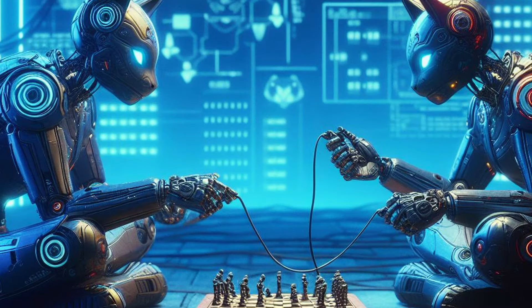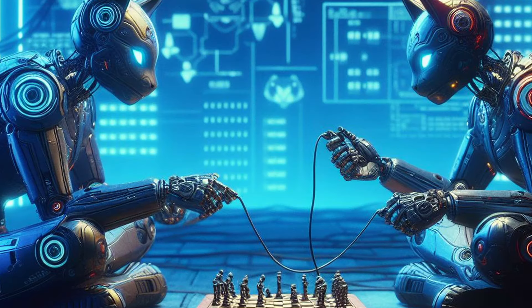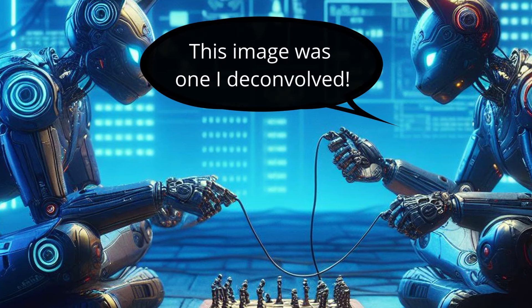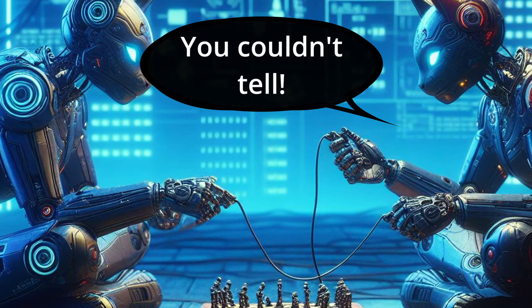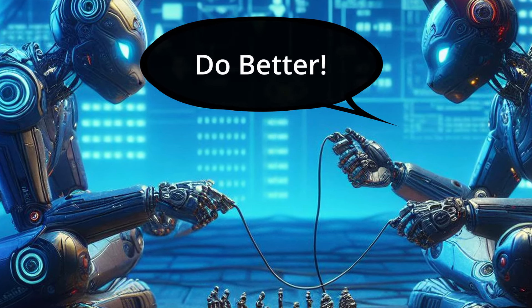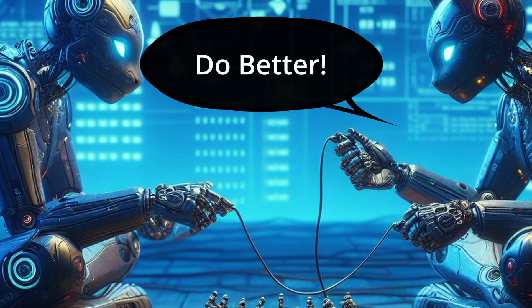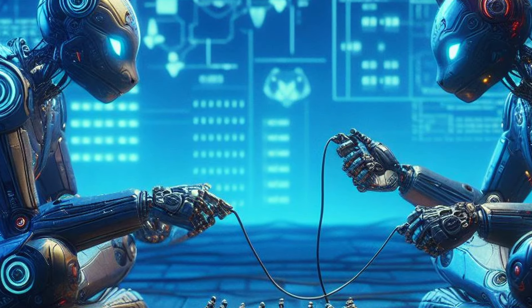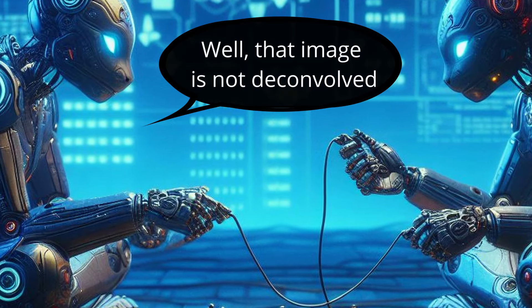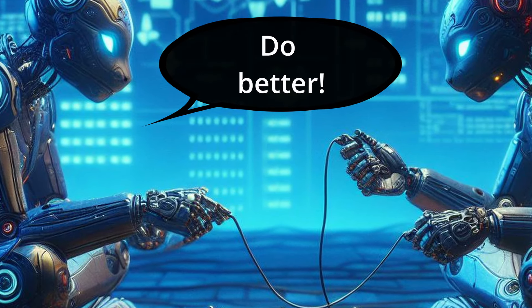The deconvolving model makes an image and sends it to the detection model. If the detection model is tricked, it receives feedback and is told to do better. If the detection model isn't tricked, it tells the deconvolving model you're doing a bad job, do better.